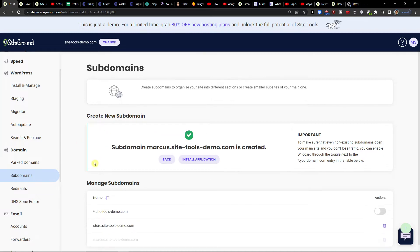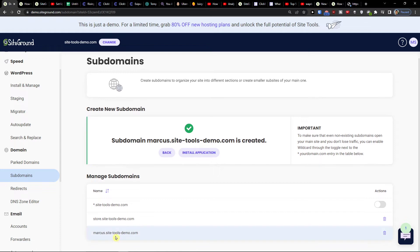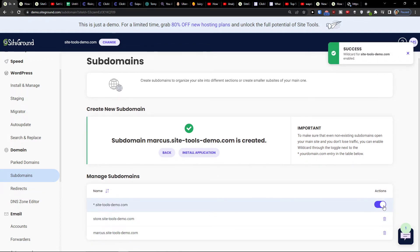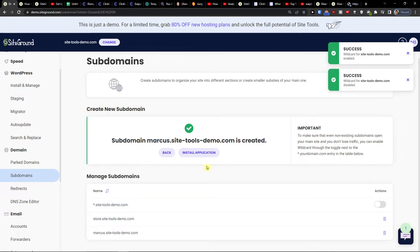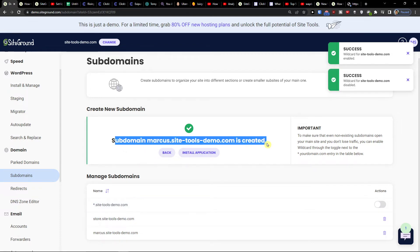So create and voila, here I have it. You can always delete it. Subdomain.marcus.signetools.demo is created.